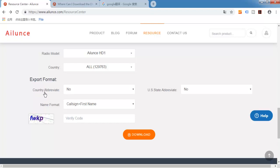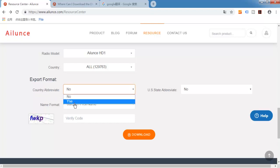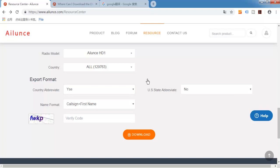Country abbreviate - if you choose yes, the country will only show country abbreviate like US, UK in the CSV file. And here you can choose only United States abbreviate.